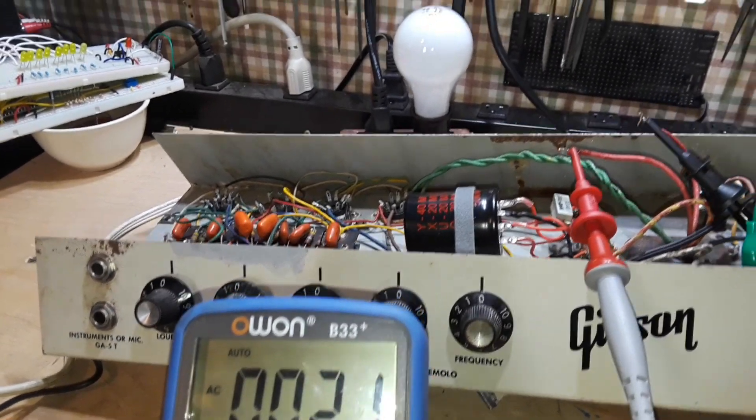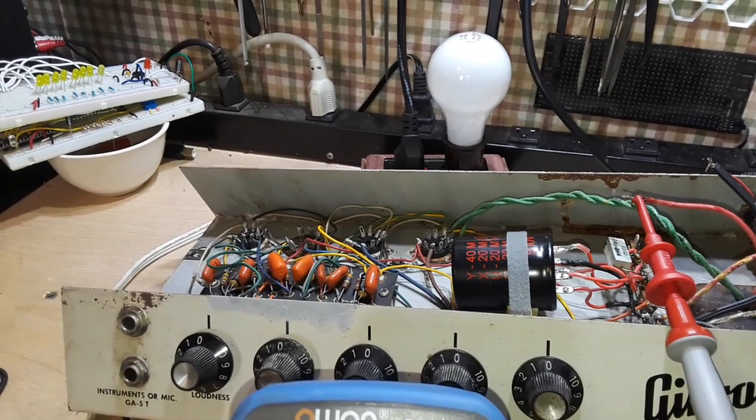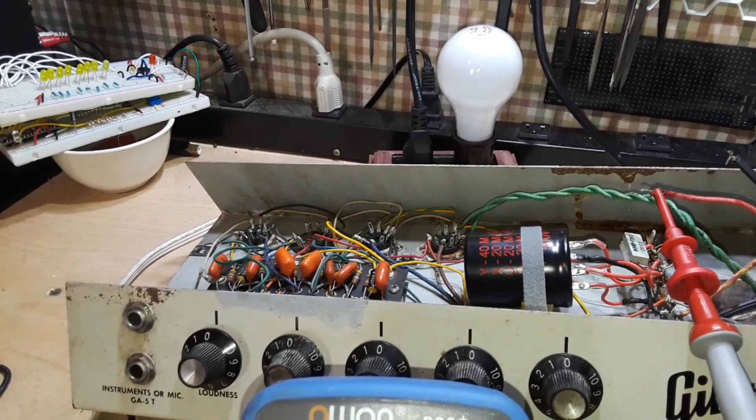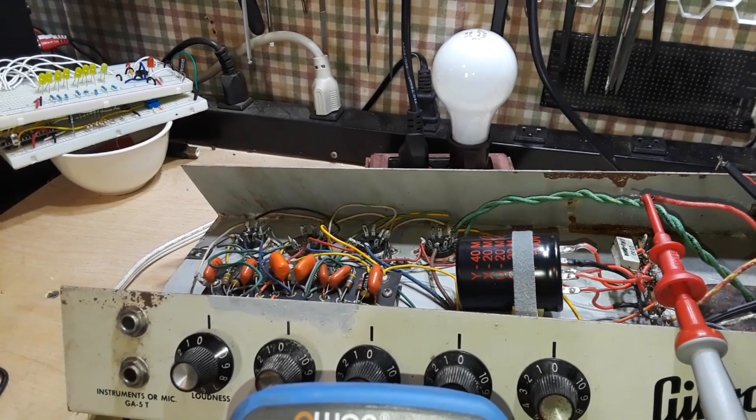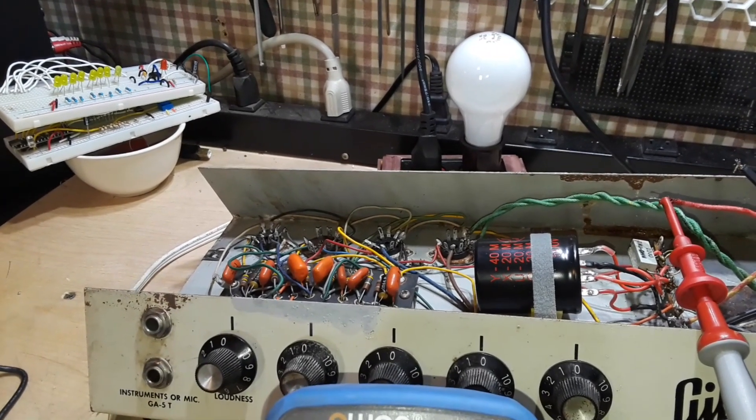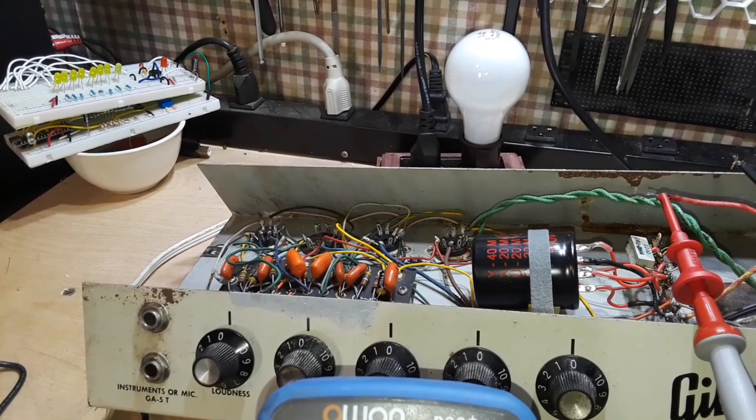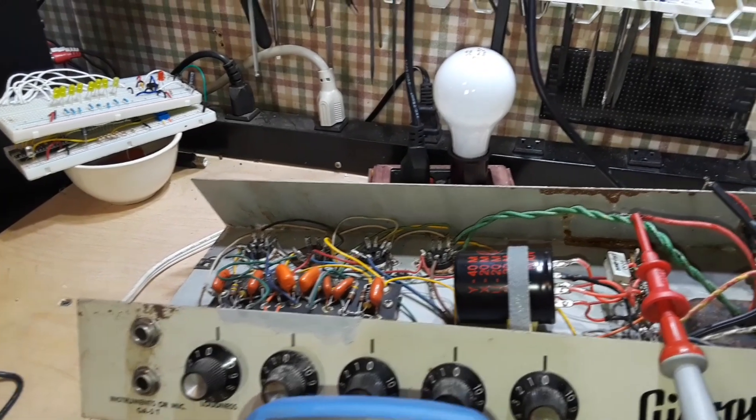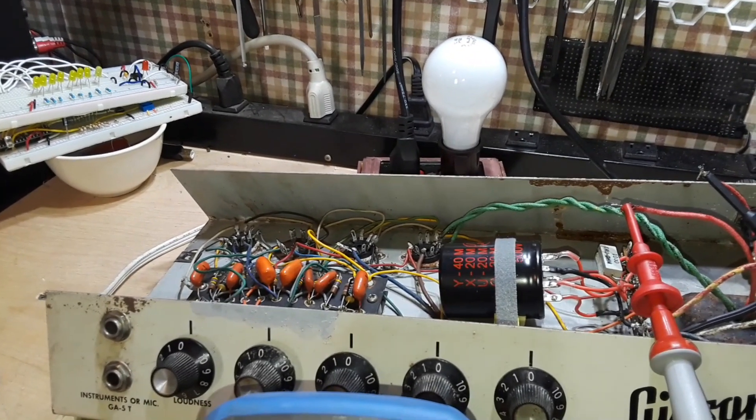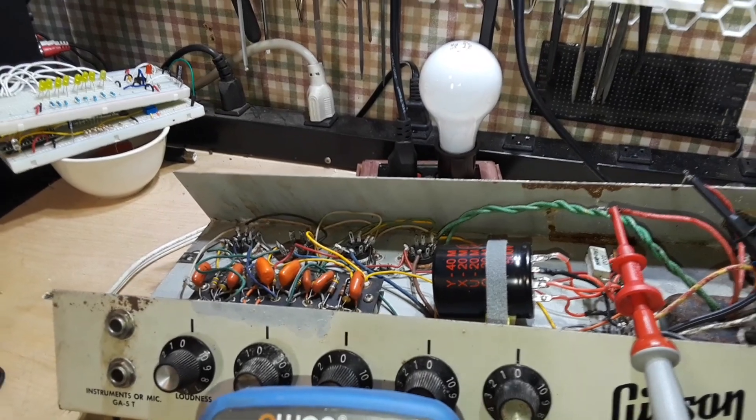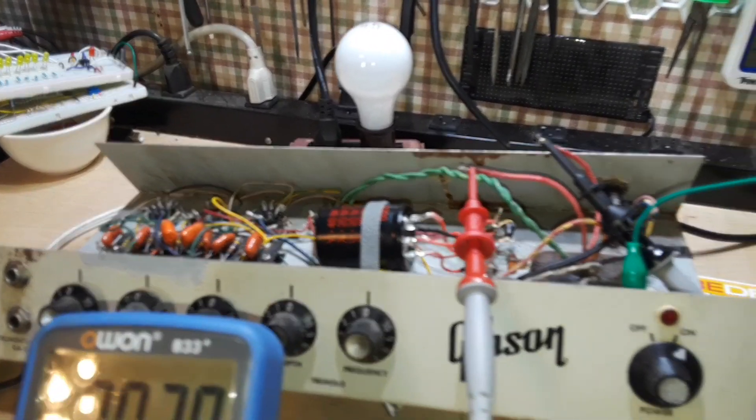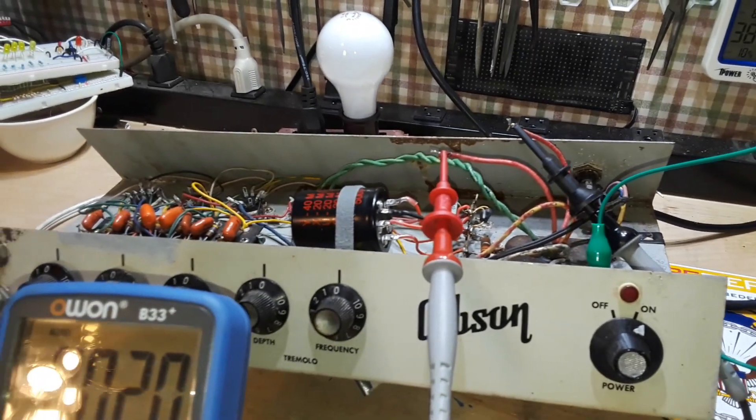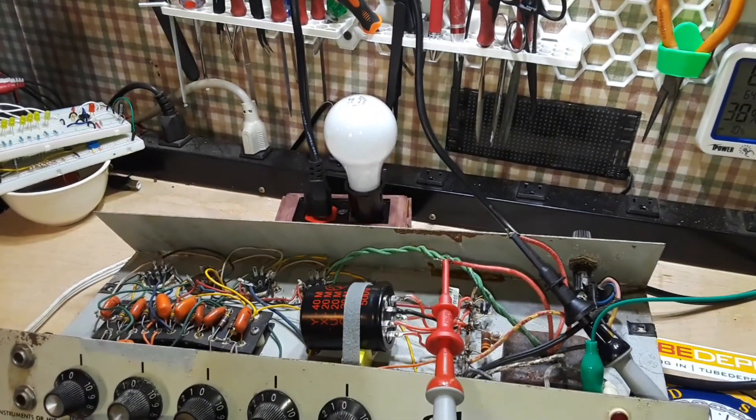If any of you guys out there happen to have a power transformer that is around 38 VA, 115 primary, 60 Hertz, 300 on the high voltage secondary, and 6.3 on the filament, then let's talk. I've got all sorts of interesting things here I'd be willing to trade for one. So if you've got one, let me know.